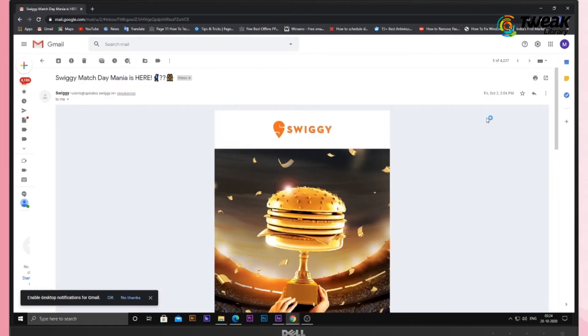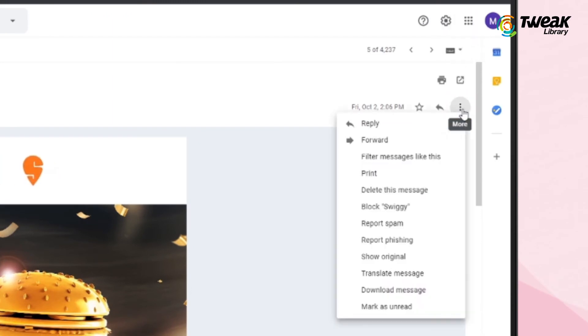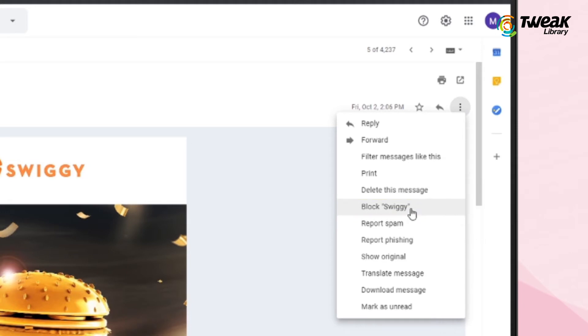There is also a Block Name option available on the three dot menu. By clicking on this option you can block that user.